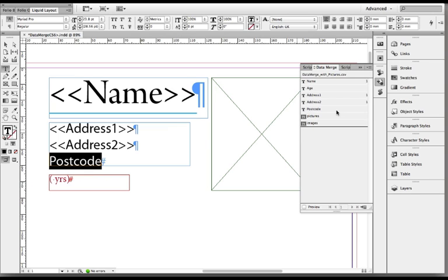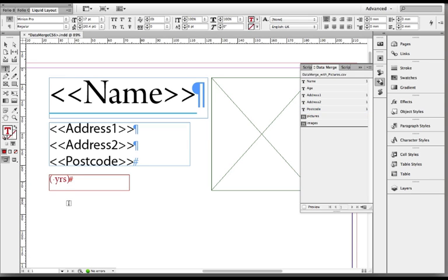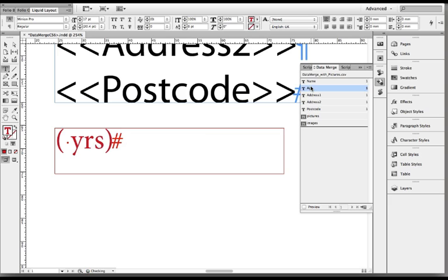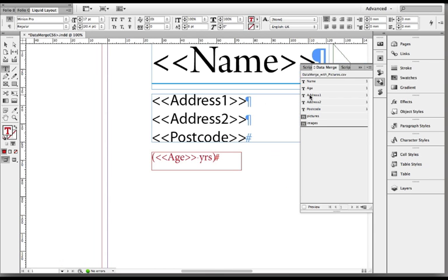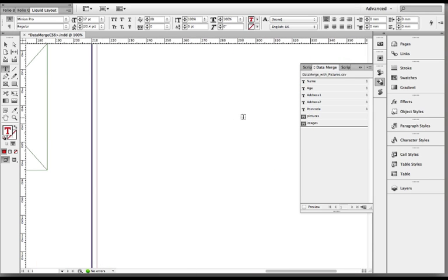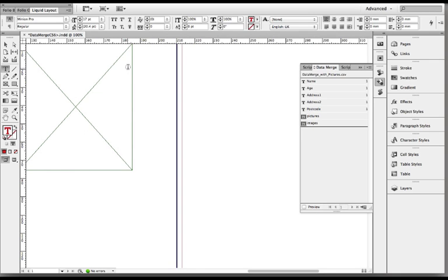But you don't have to have anything selected, you can just position your cursor where you want things to go. So you can see in my years one I've just literally positioned the cursor before my space and years text and I'm just going to drag, in fact I don't even need to drag it I can probably just click the age value in there.